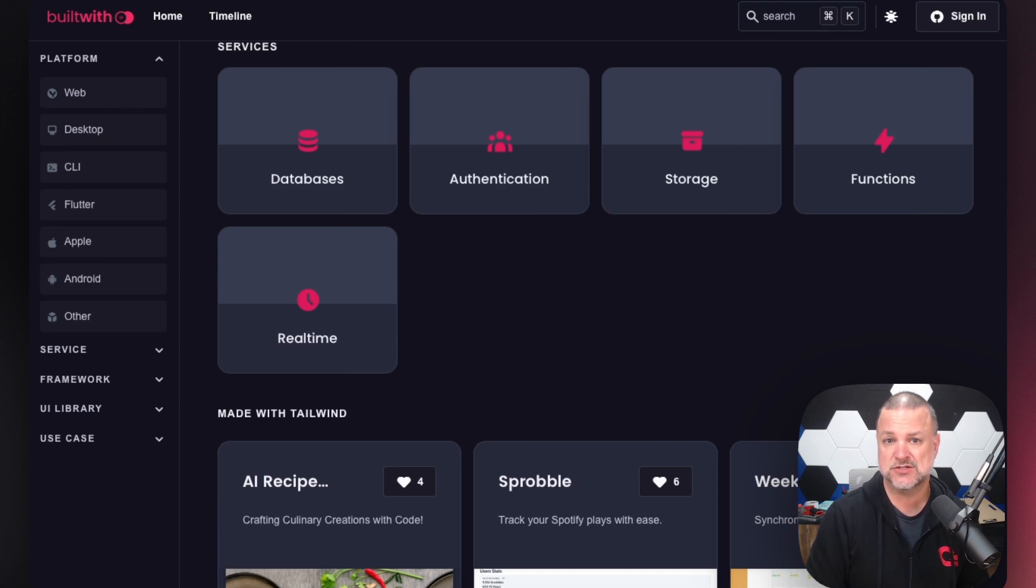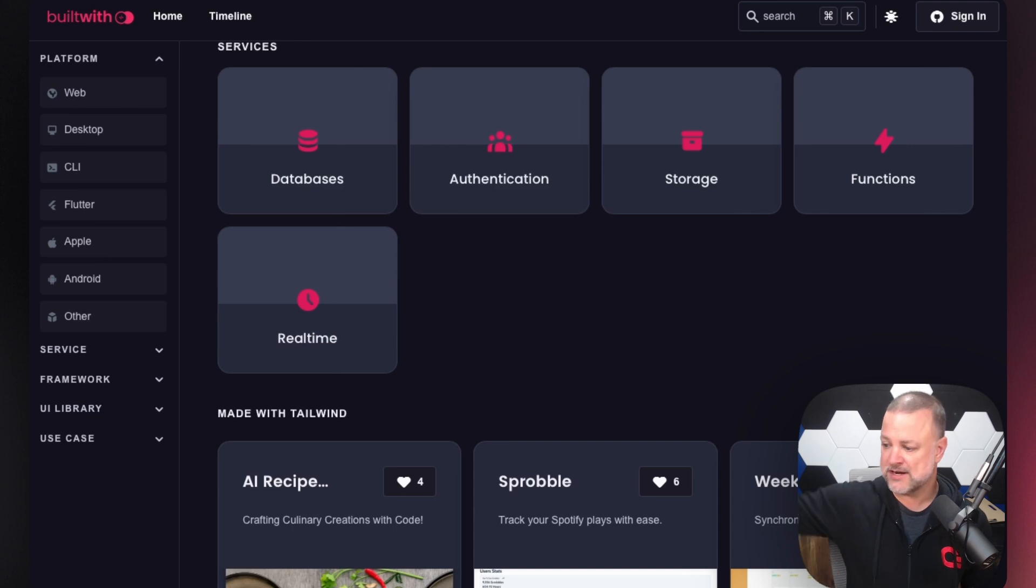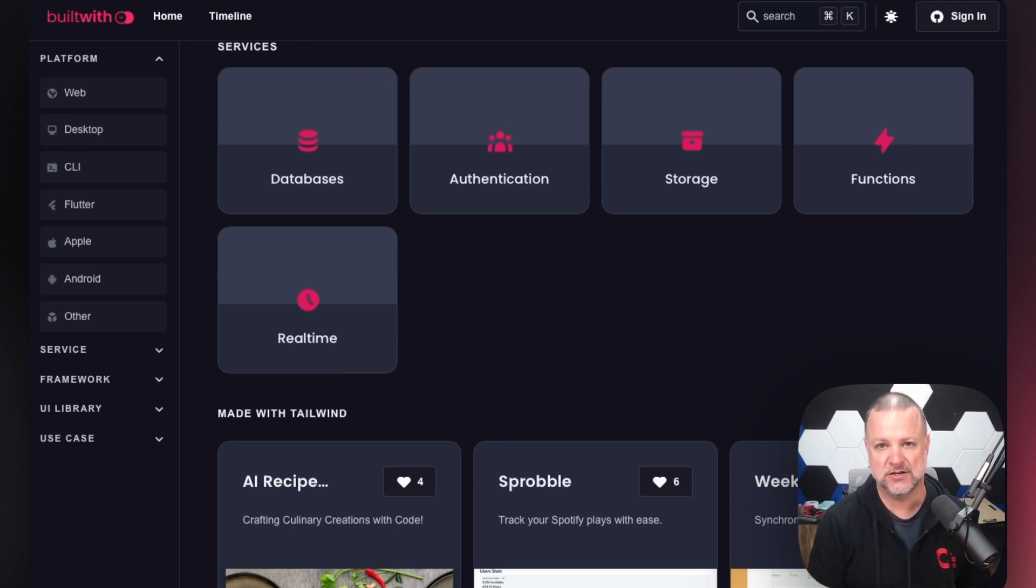You can also ping us on Twitter or X or whatever you call it at AppWrite and we will spread it to the world. We love seeing what our community builds. Without our community, we wouldn't be here.